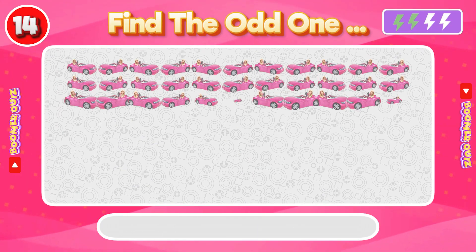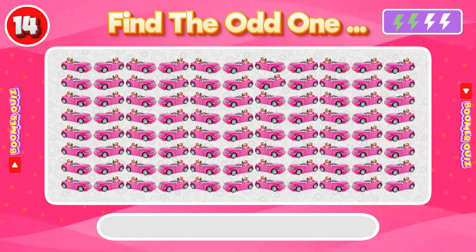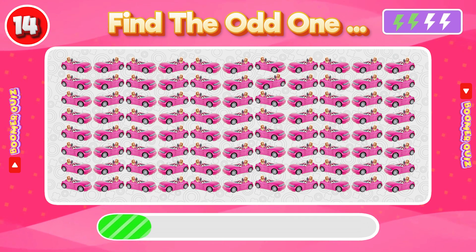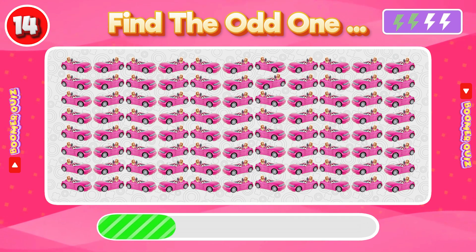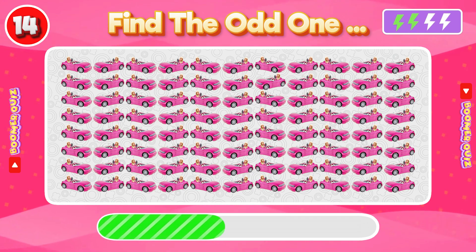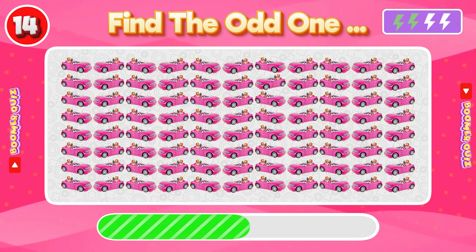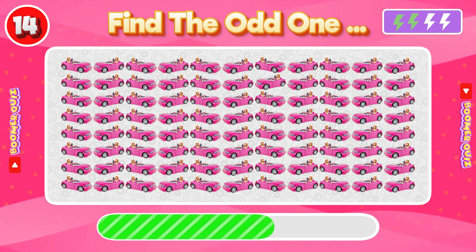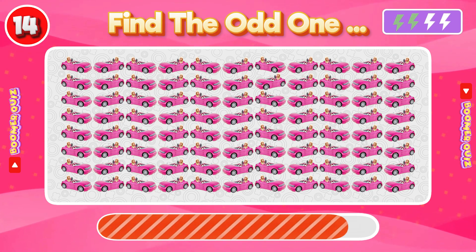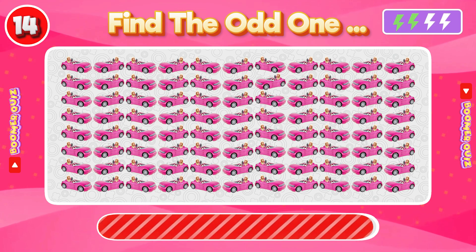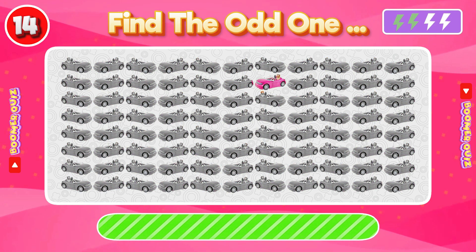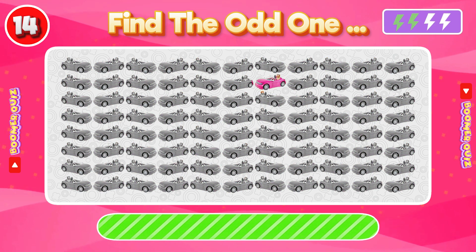Number 14: Find the Odd One Out. The car is facing in a different direction in its own row.